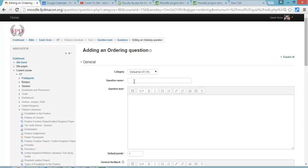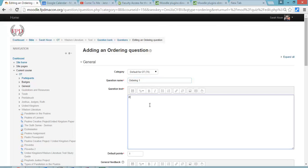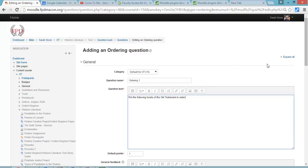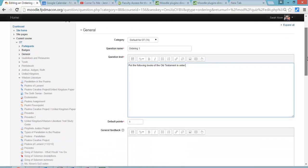The question name is just the way that Moodle works, everything has to have a name so it saves. So I tend to name mine what type of question it is and then a number. And then you're going to put the directions. Put the following books of the Old Testament in order as mine, or put the following sentences in order, or whatever in order, basically.